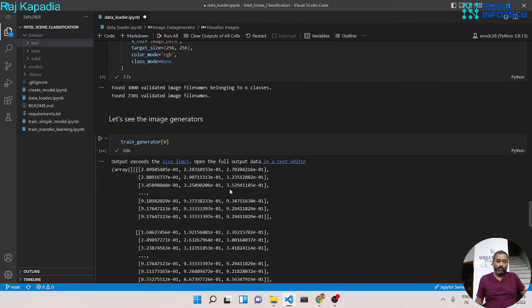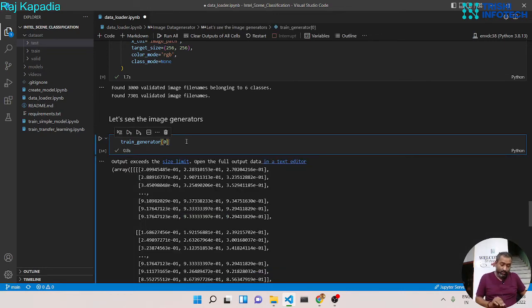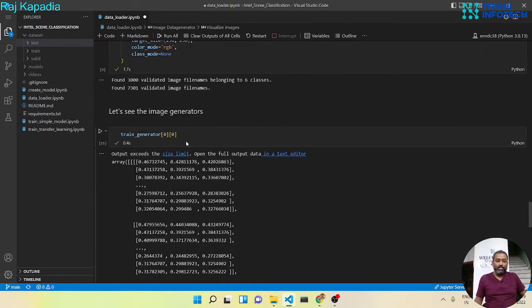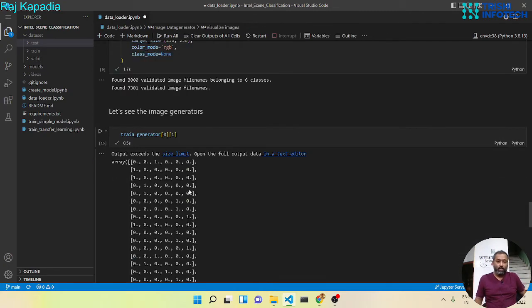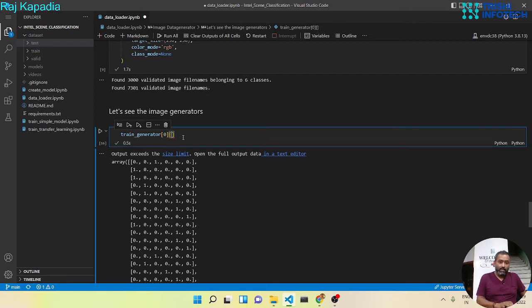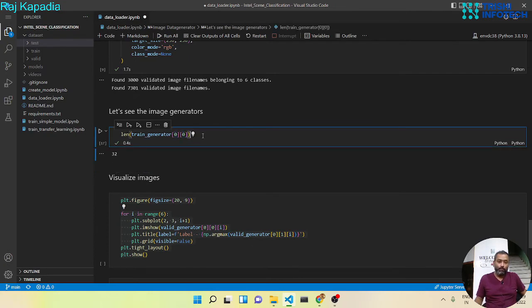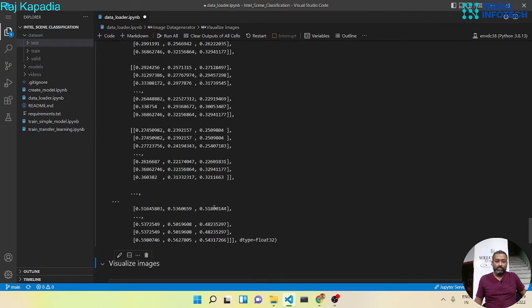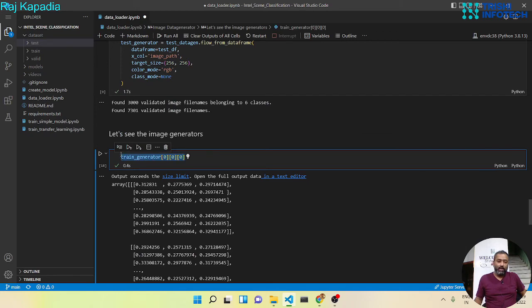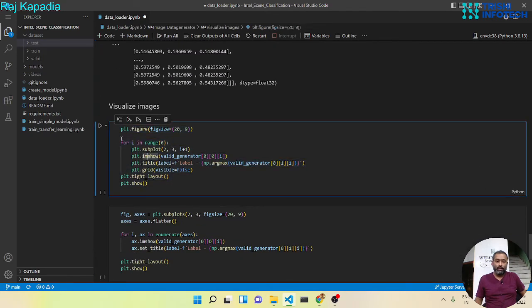Let's look at the zeroth batch — it has two things: at index zero, images, and at index one, labels encoded as one-hot. The zeroth batch has 32 images. I've created a small piece of code that takes the valid generator's zeroth batch — index zero for images and index one for labels.